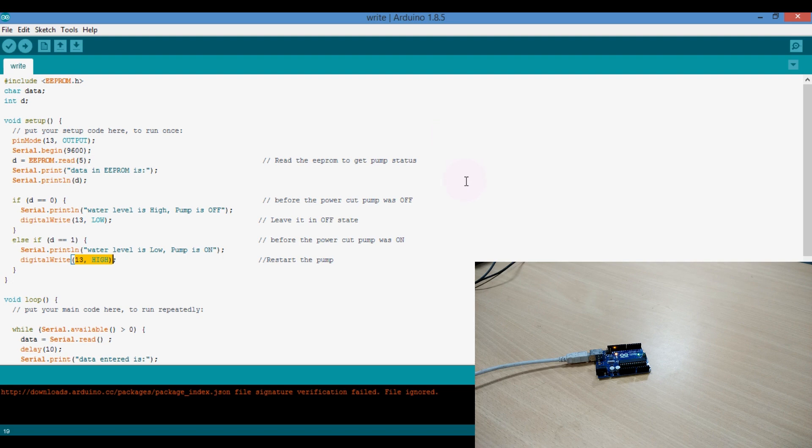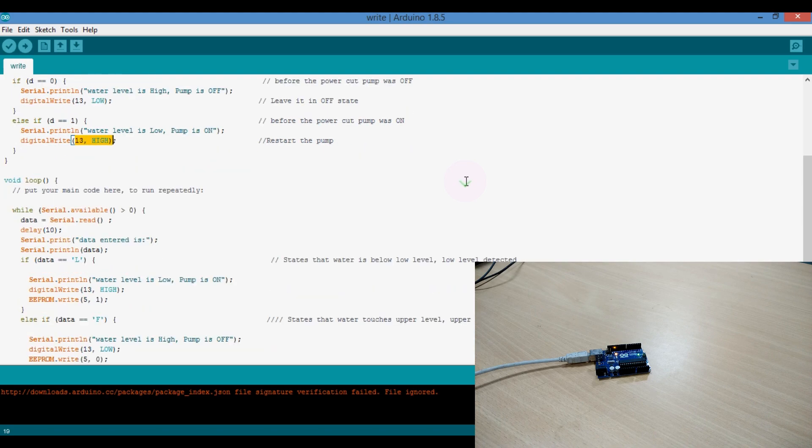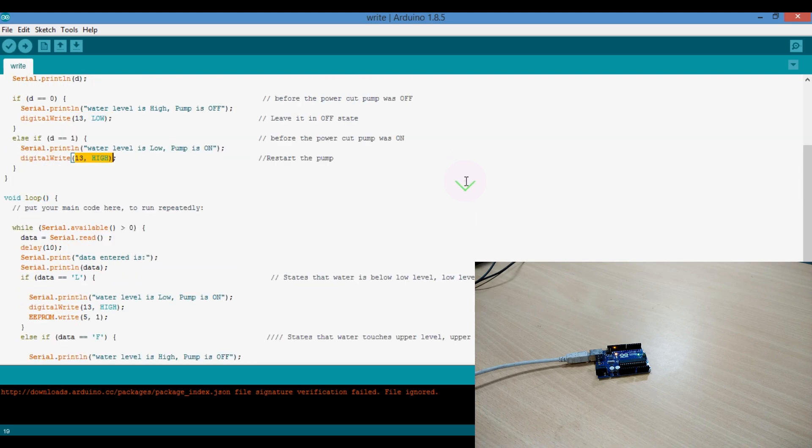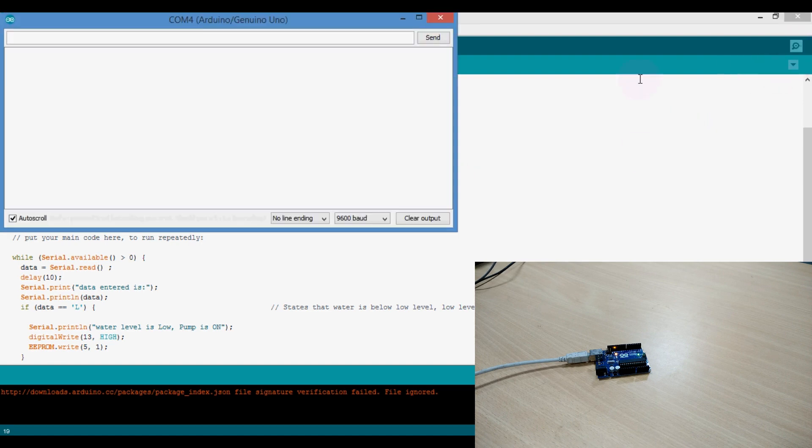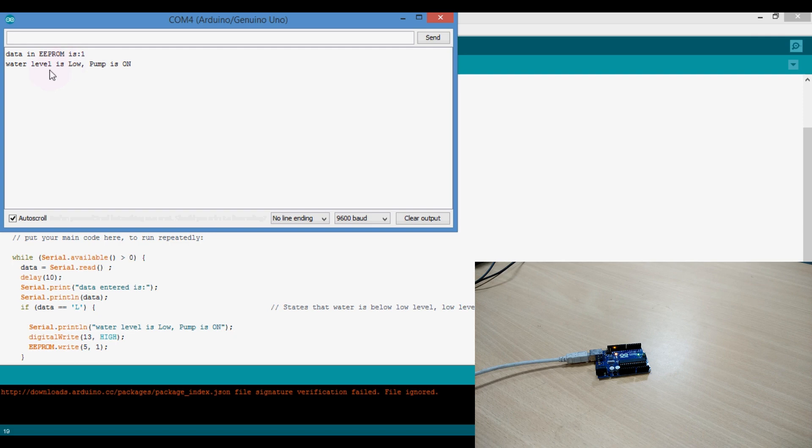This means our previous state was ON, and when the power comes again, the LED is ON. Now in the serial communication port, we should check the data in the EEPROM. In the serial port communication, we can see here the data in the EEPROM is 1, water level is low and pump is ON.